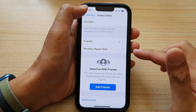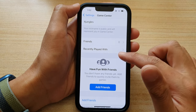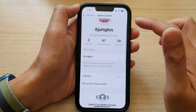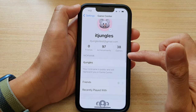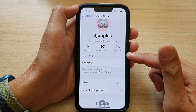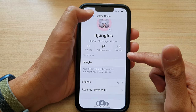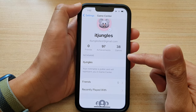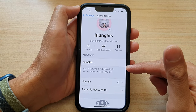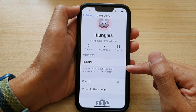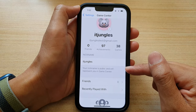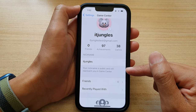And that's it. That's how you can change your Game Center nickname on the iPhone 13 series. Your nickname is public and will represent you in Game Center.